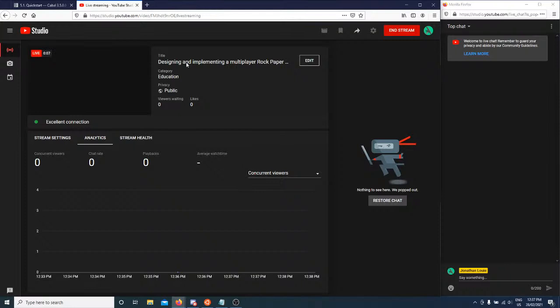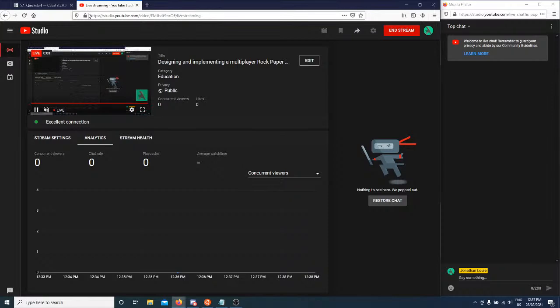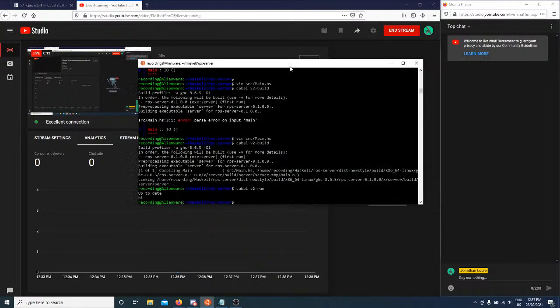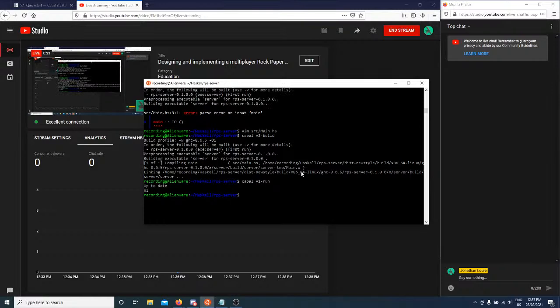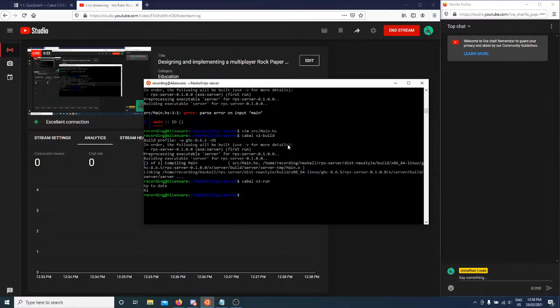We are live. Okay, hello today. I've decided that I wanted to try and design and implement a rock paper scissors game in Haskell, because I just wanted to try something new — something that I've learned from the book I'm currently reading. I can't actually show the book on screen because I paid for it and the author will not be very happy with me.